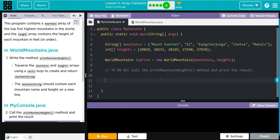In WorldMountains.java we're going to write the method printMountainHeights. We're going to traverse the mountains and heights array using a while loop to create and return a mountain string. The mountain string should contain each mountain name and height on a new line.